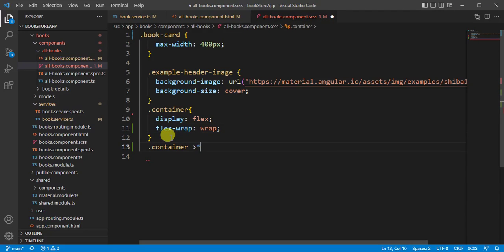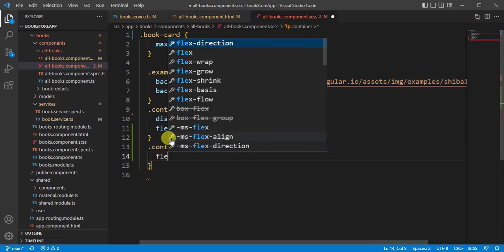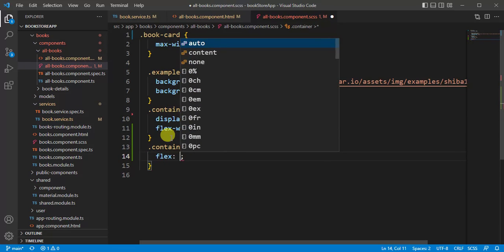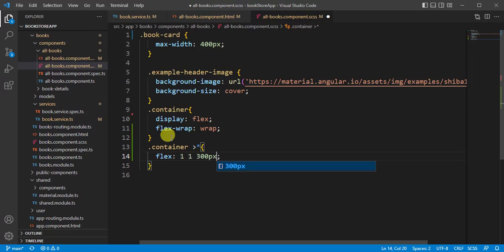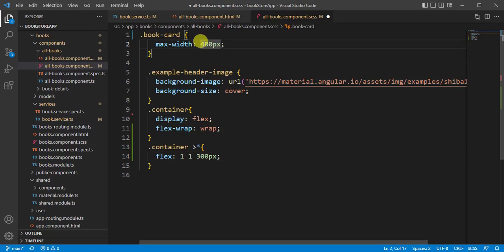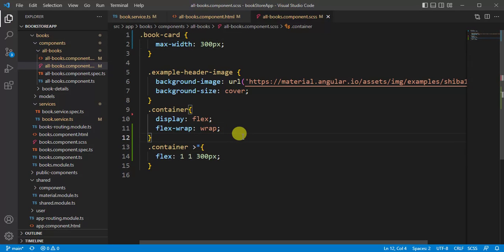...greater than and then asterisk. Here we will use flex: 1 1, and then maximum width for card is 300 pixels. And let's update the width here also to 300 and save the changes.